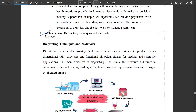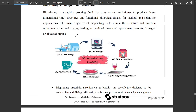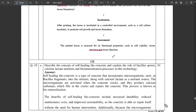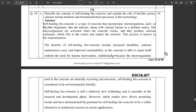The next question asks you to write a note on bioprinting techniques and materials. It's mentioned in the PDF — please visit the description to access it. I'm just scrolling to show you the important concepts and questions.